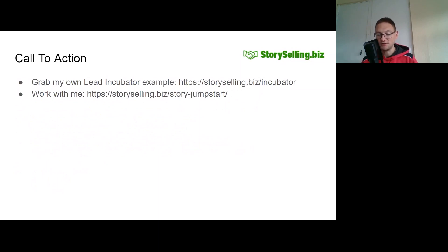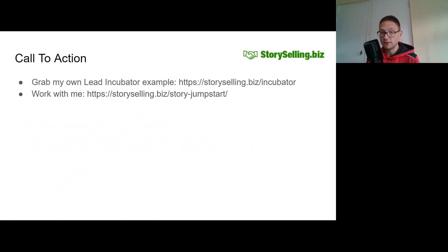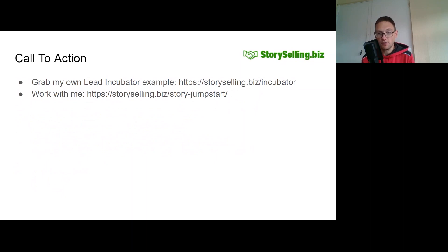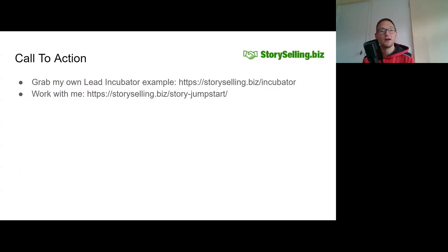If you're ready to create your own lead incubator sequence for new potential clients entering your world, you can grab my own example sequence at storyselling.biz/incubator. If you'd like to work with me directly to create and optimize your own sequence, go to storyselling.biz/story-jumpstart, have a look at the information on that page, fill in the form, and we'll go from there. On next week's episode of the Story Selling Podcast, I've got an interview with Conrad Sanders where we'll be talking about copywriting processes, documentation, and how documentation can actually be really helpful and really sexy. Thank you as always for listening, and I'll talk to you next time.